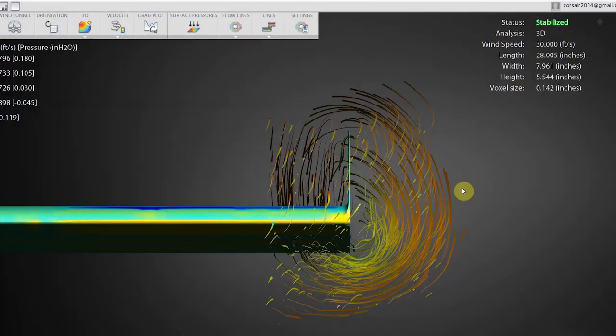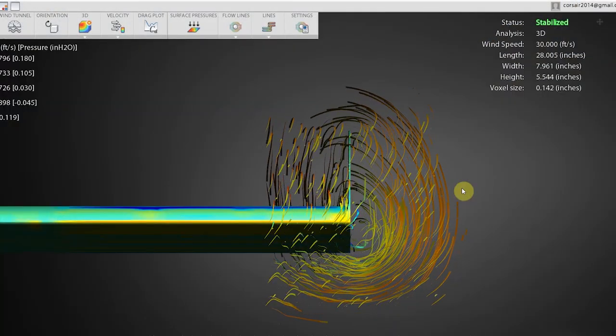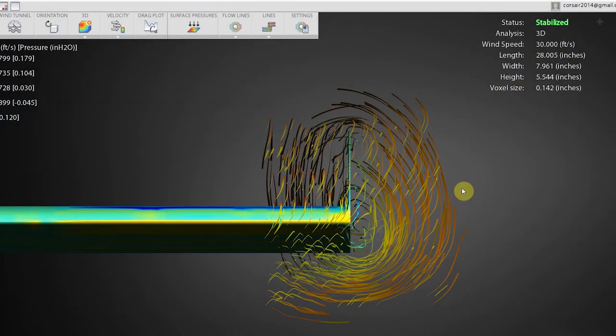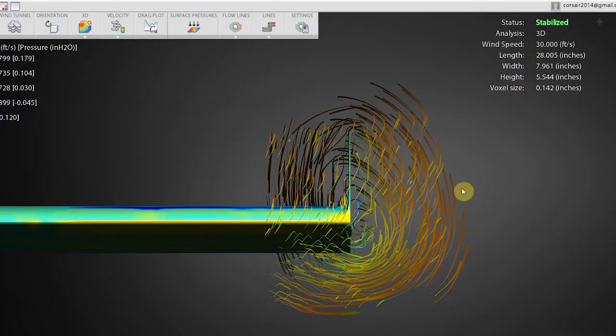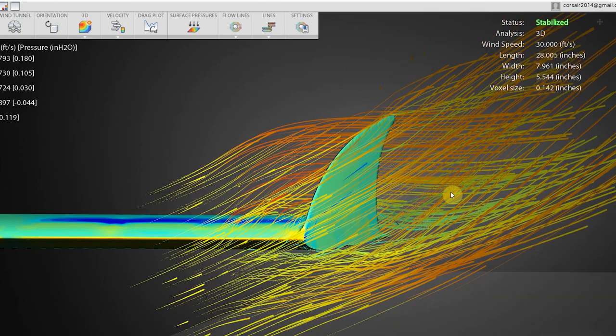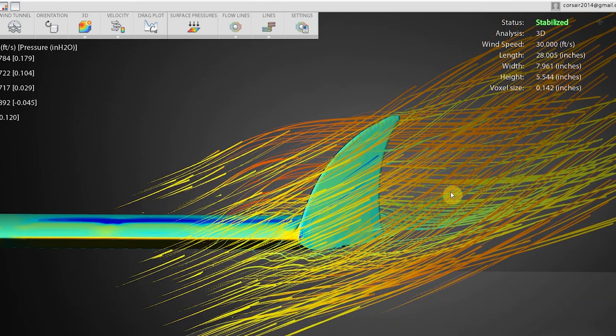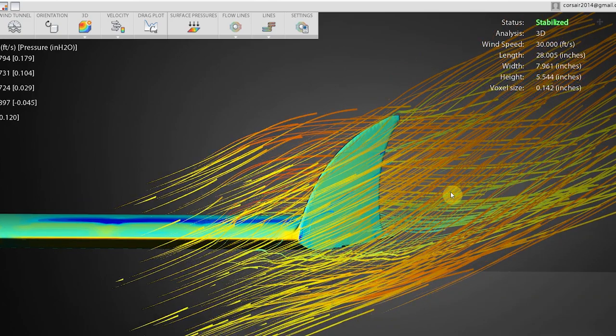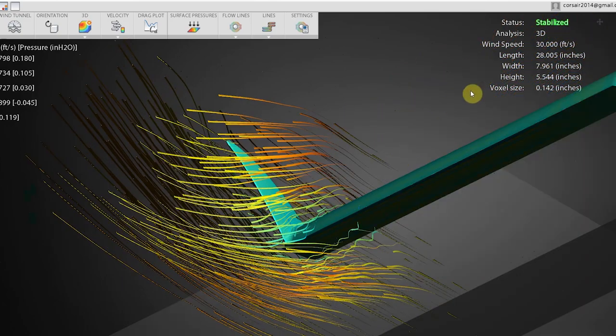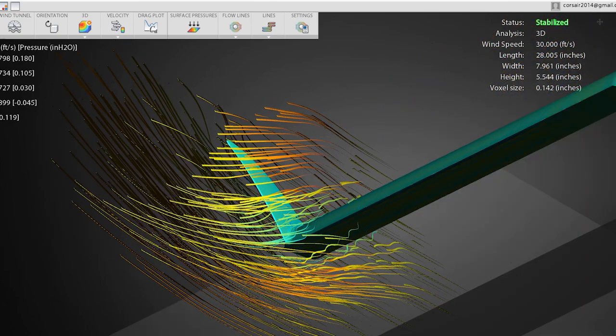What a winglet does is it delays the mixing of the high and low pressure air and moves the tip vortex behind the wing. This reduces the downwash and the effective induced drag on the wing and increases efficiency. So that's the general idea and the design behind winglets.